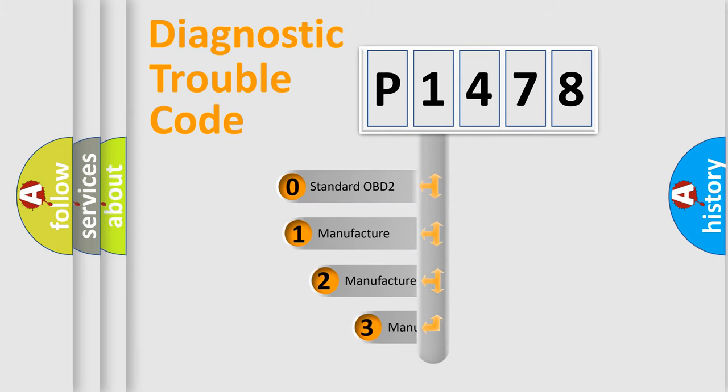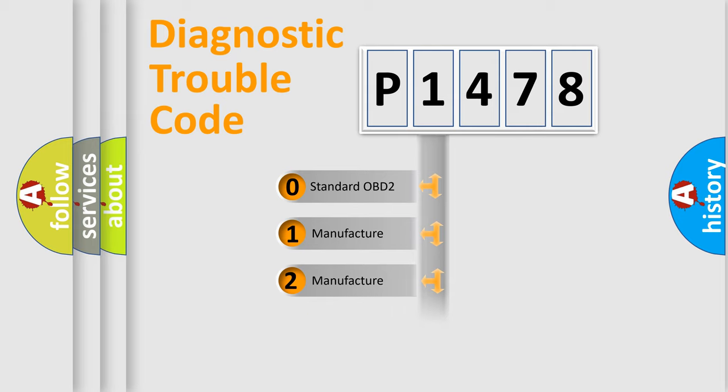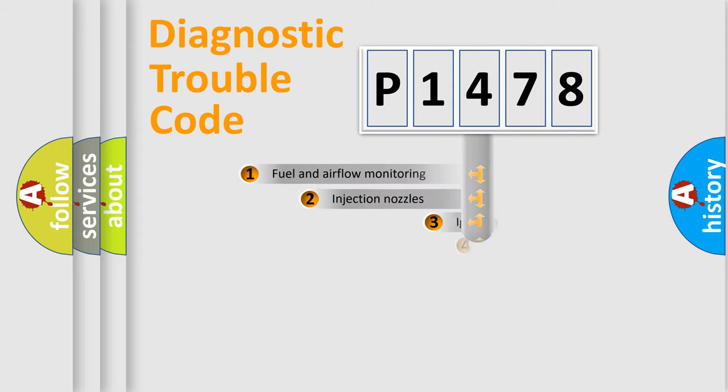If the second character is expressed as zero, it is a standardized error. In the case of numbers 1, 2, or 3, it is a more specific expression of the car-specific error.